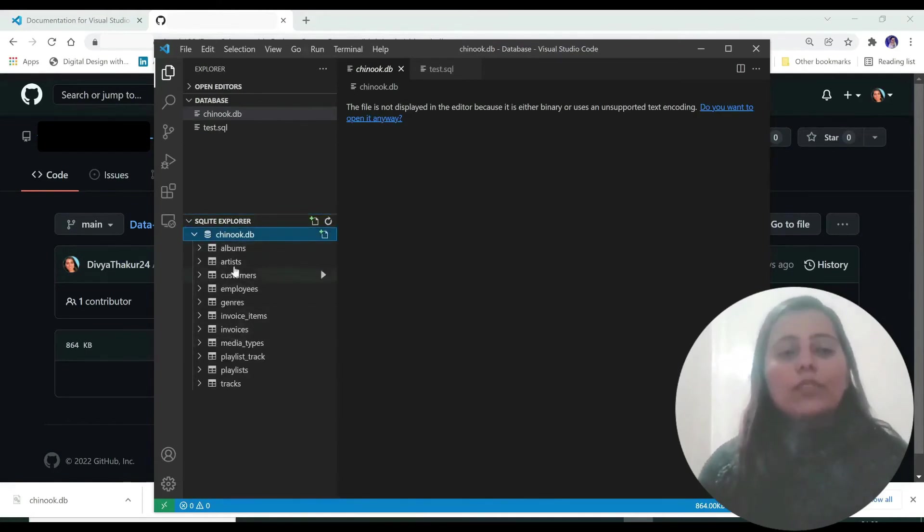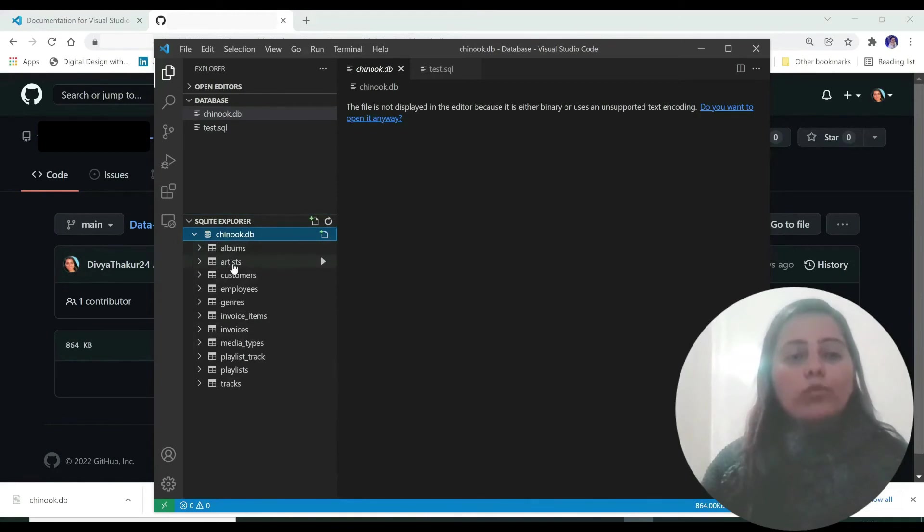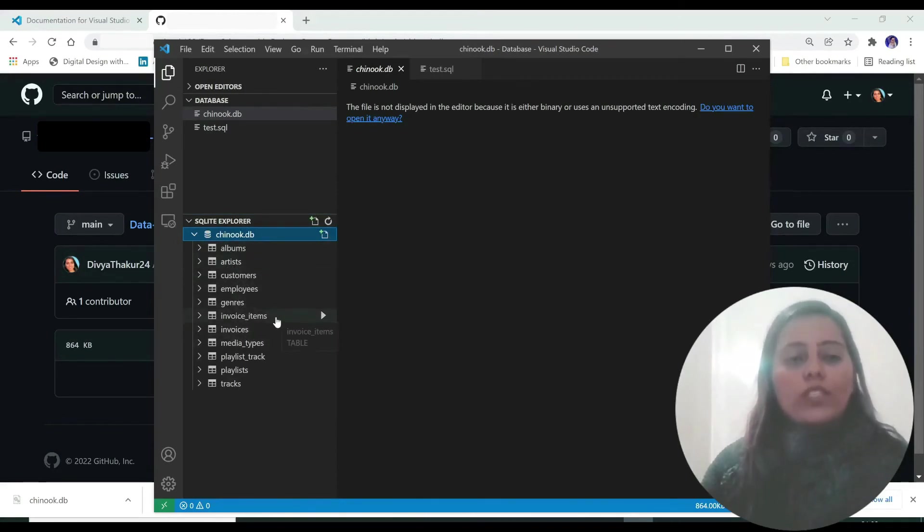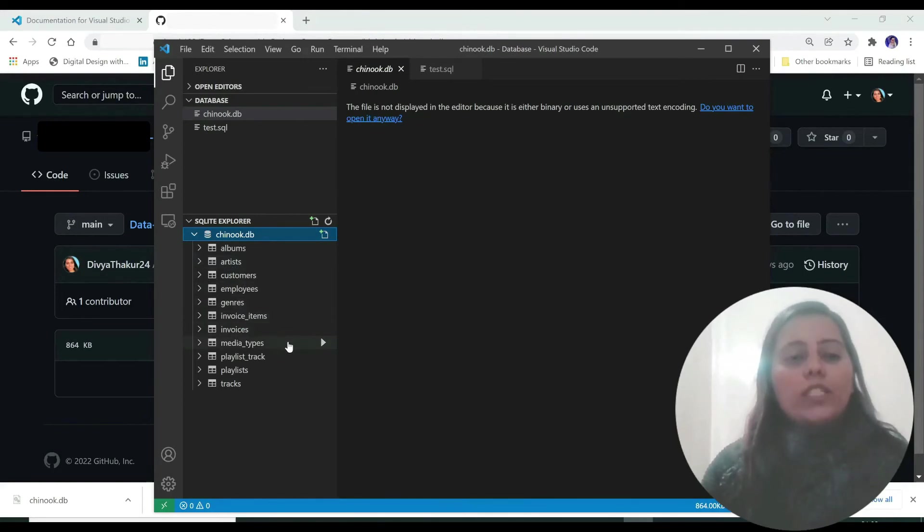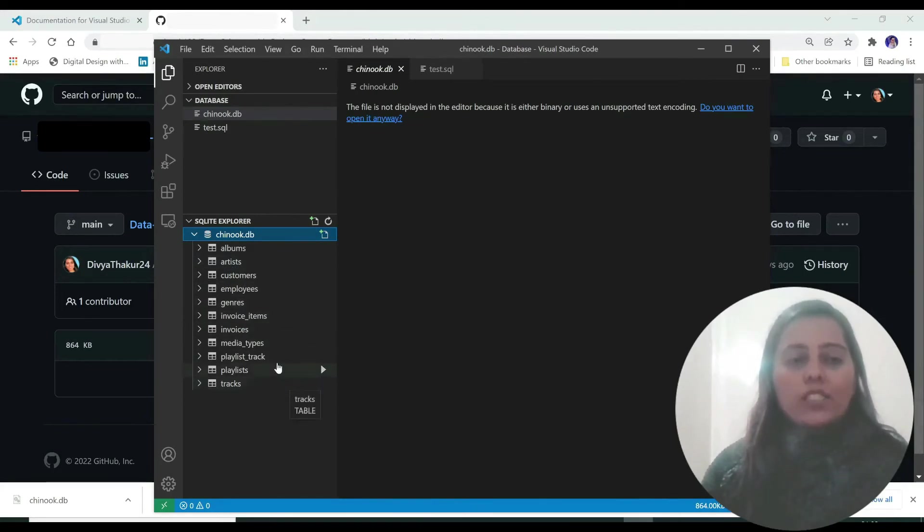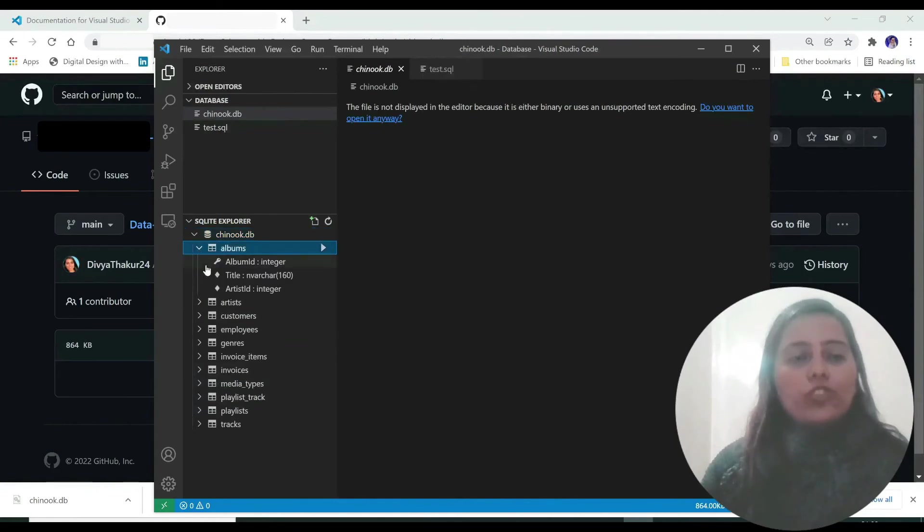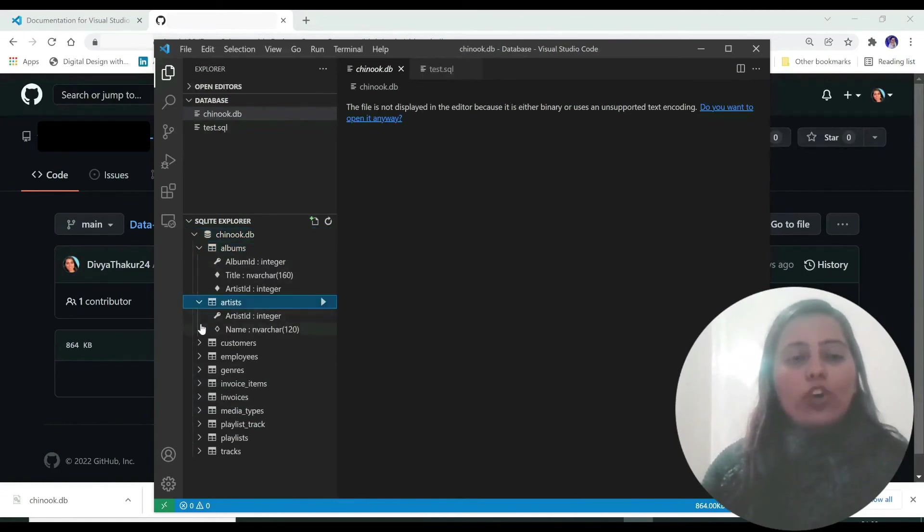These are the tables in our database which are albums, artists, customers, employees, journals, invoice items, invoices, media types, playlist track, playlists, and tracks. You can open each table and see what are the columns in this.